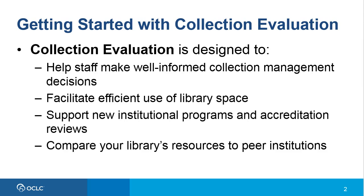Collection evaluation provides quick, efficient access to information about your library collections, including comparisons to individual libraries, peer groups, and benchmark collections.